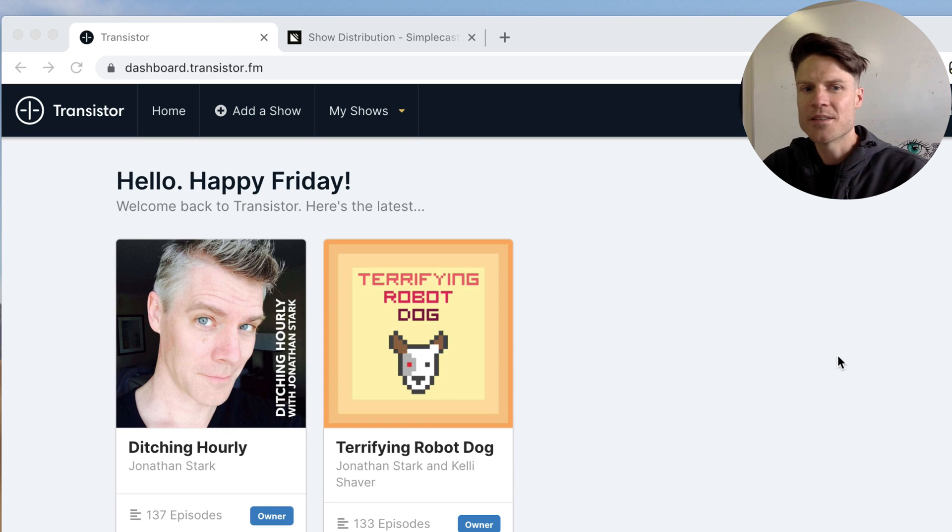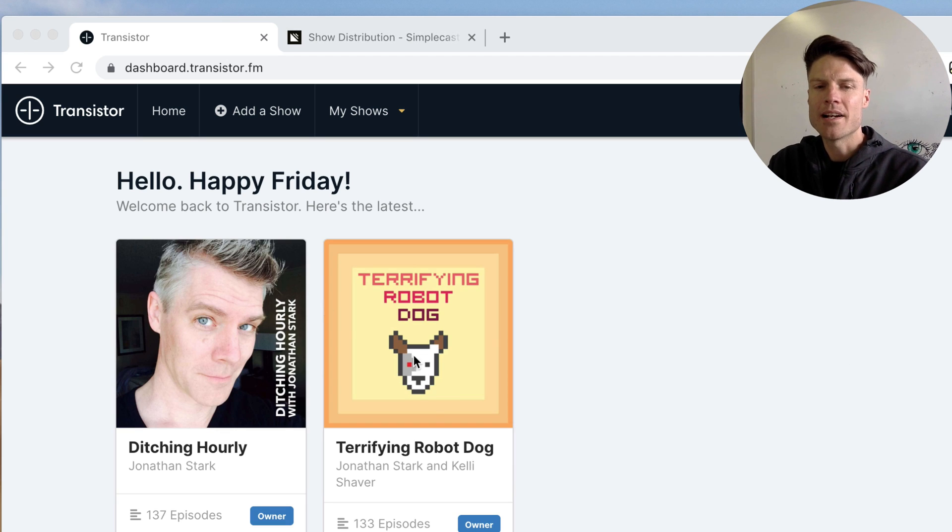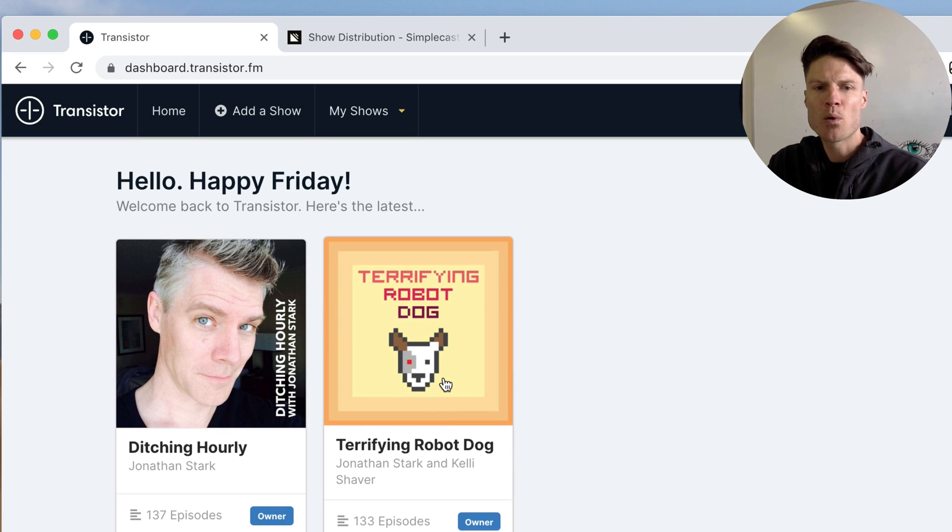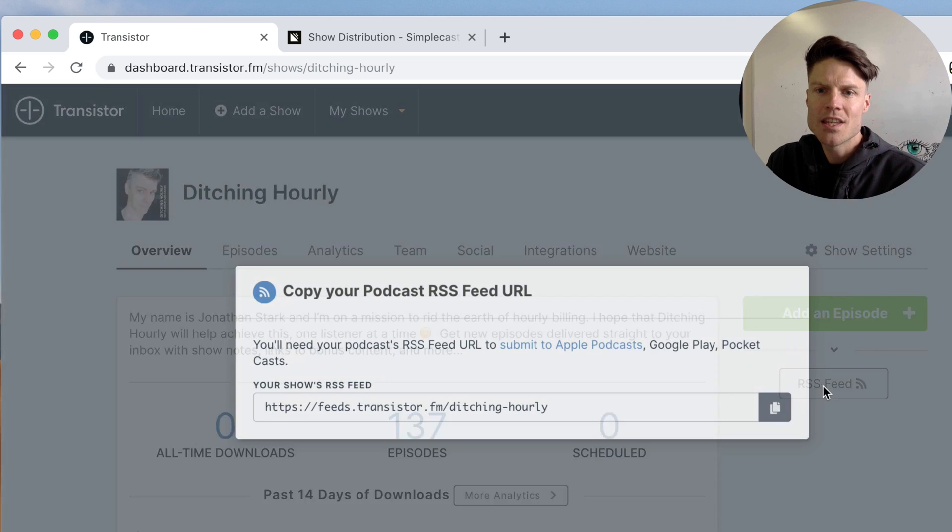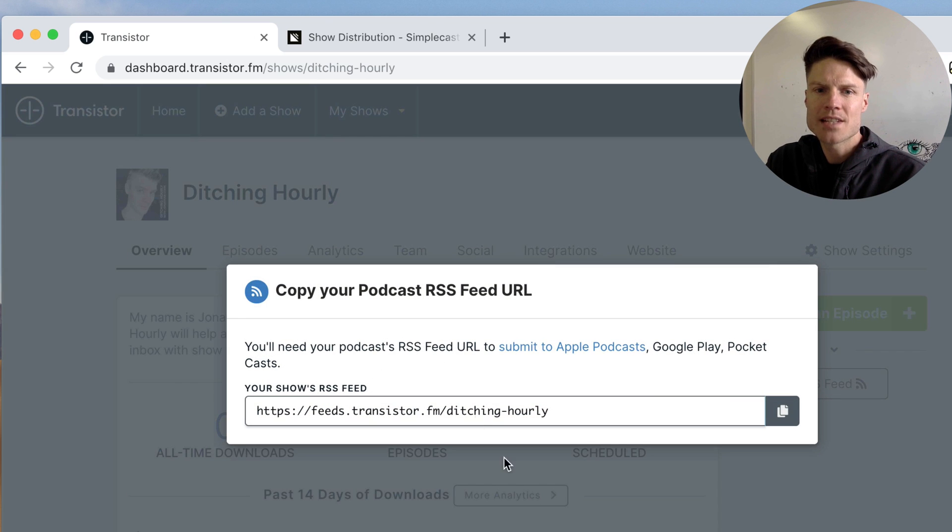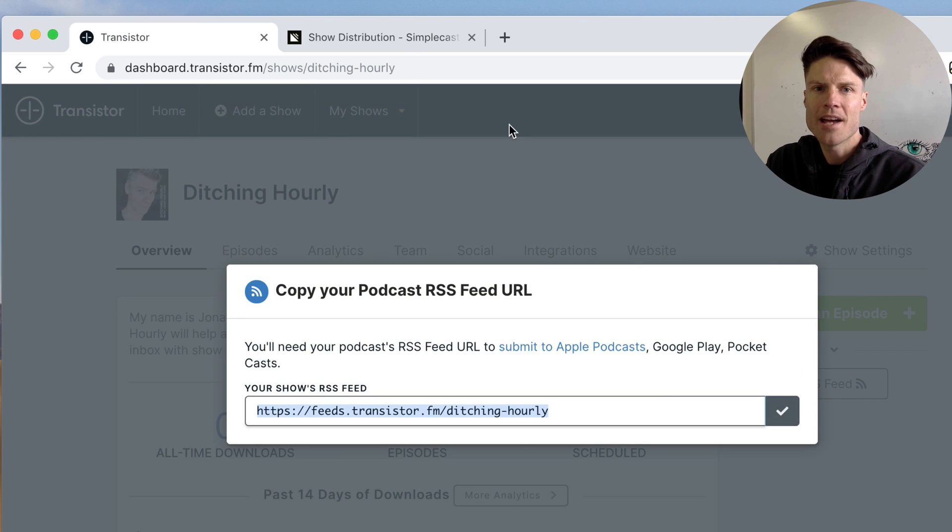Okay so now the podcast is imported. We click through on this new show we can get the new RSS feed right here. I'm going to copy that.